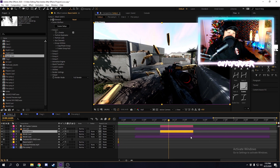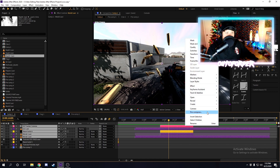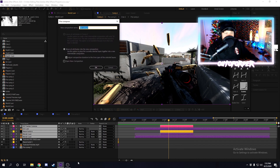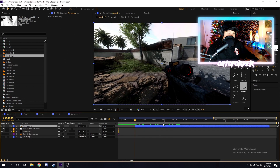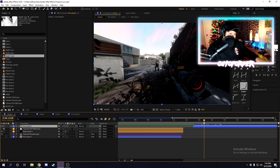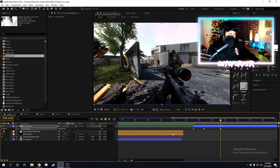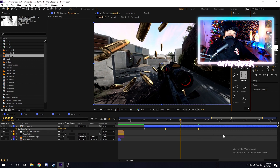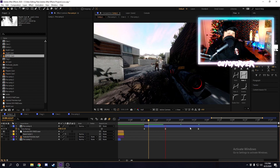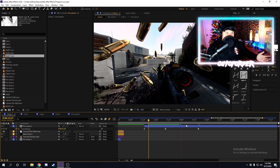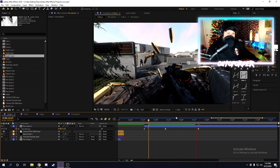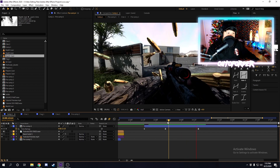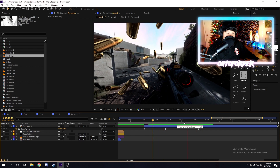The last thing I want to show is that with Element, if you're going to motion track anything to a clip, I always recommend precomposing the Element objects and the actual clip together under one precomp. Select everything, precompose it, and then you can do things like time remapping on the precomp. Time remapping works great with Element — it doesn't really affect the 3D engine the way it would with a regular clip.